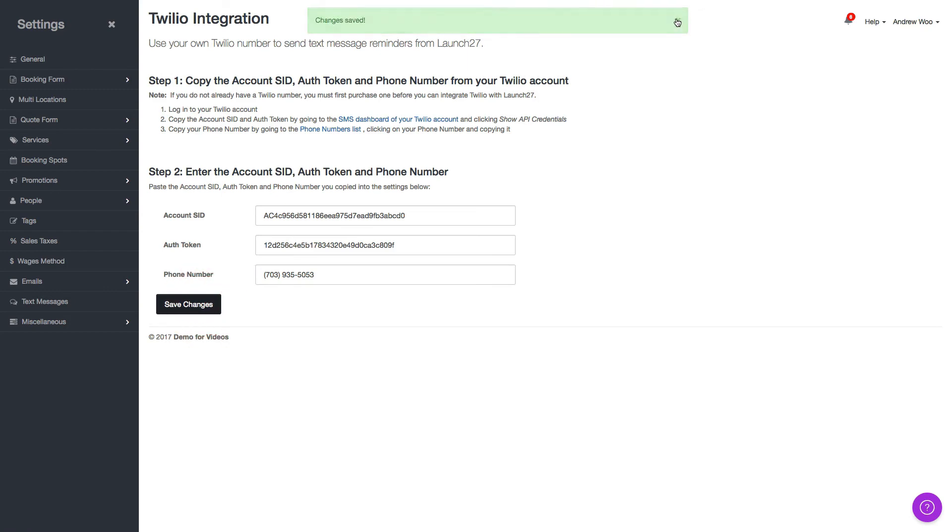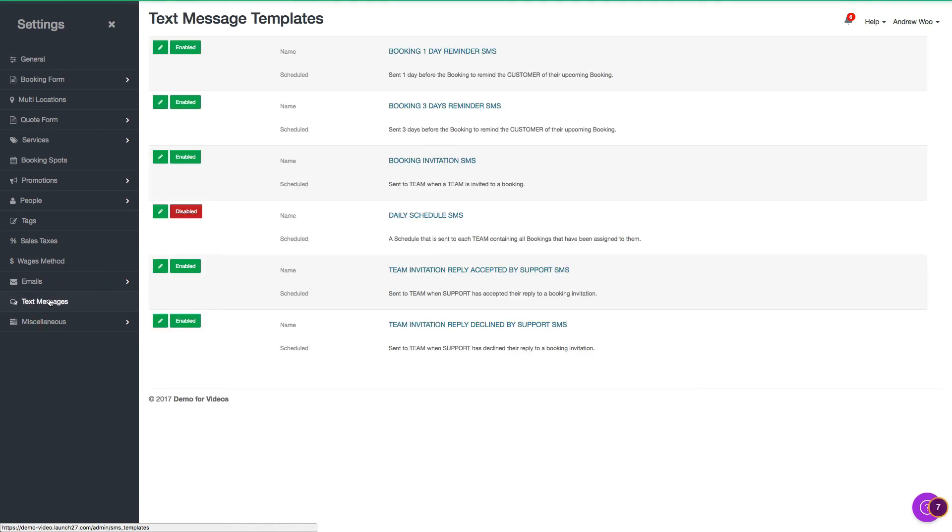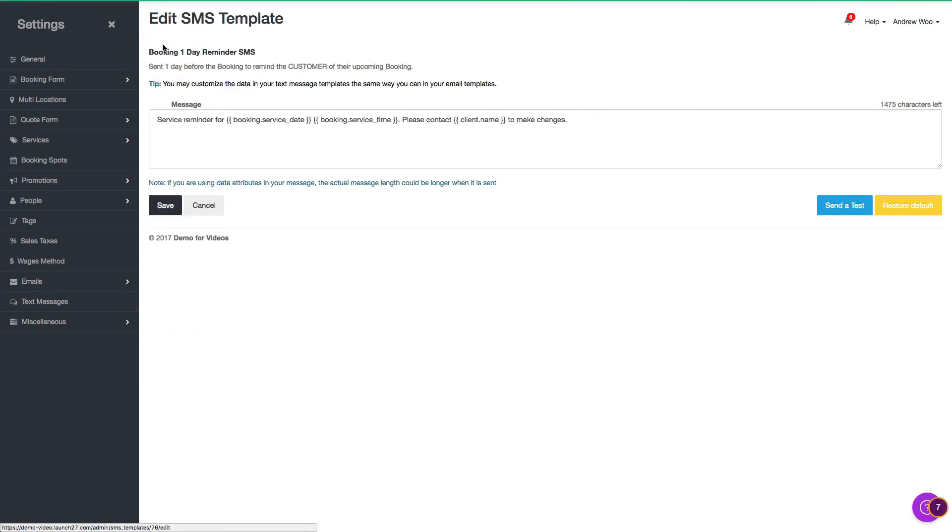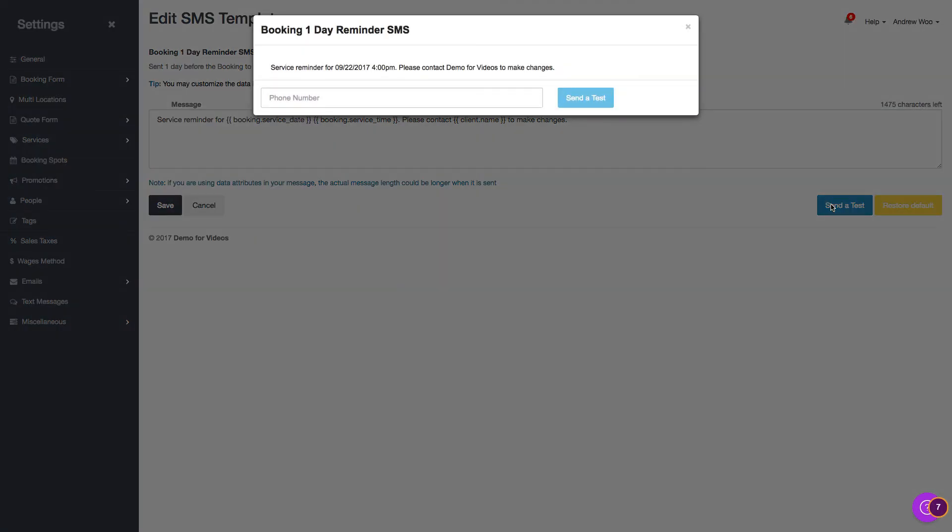And if you want to do a quick test, you can go to text messages here and you can choose any one of these. Click send to test.